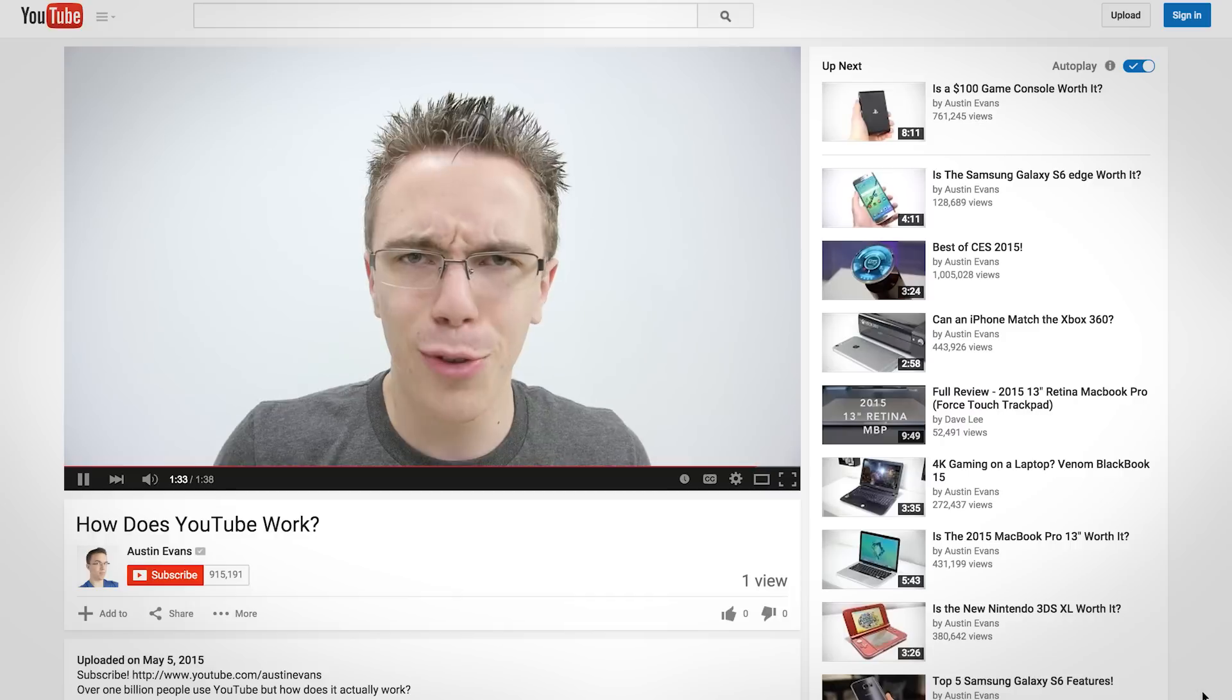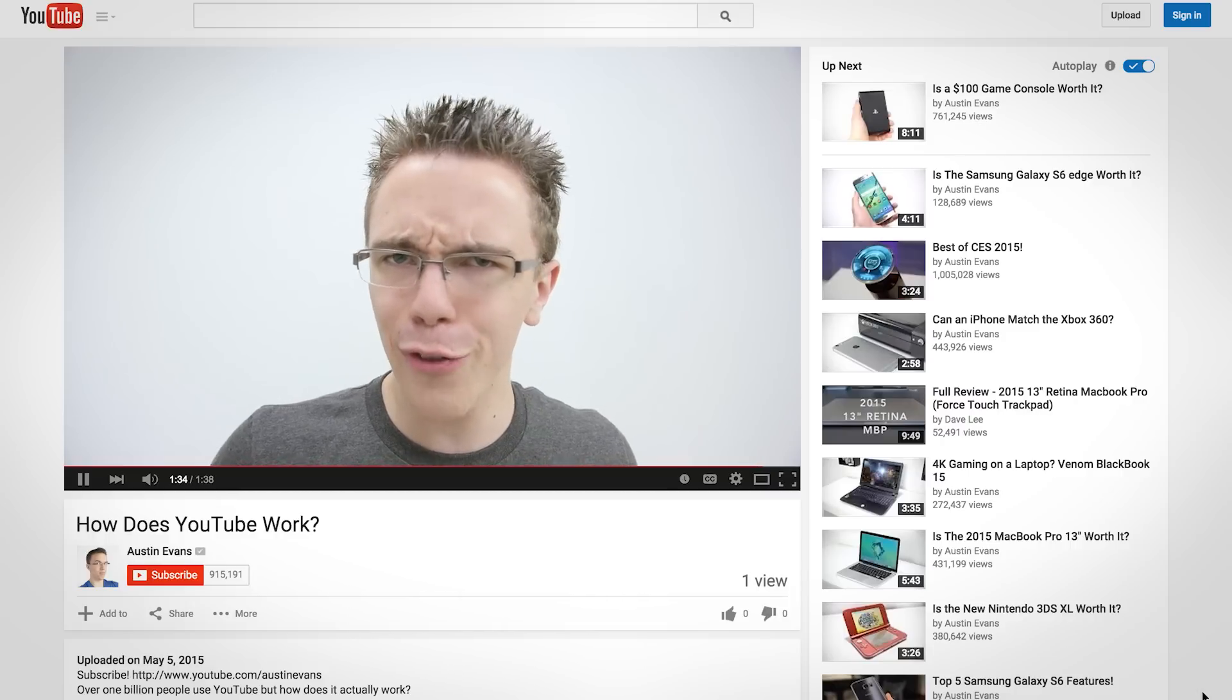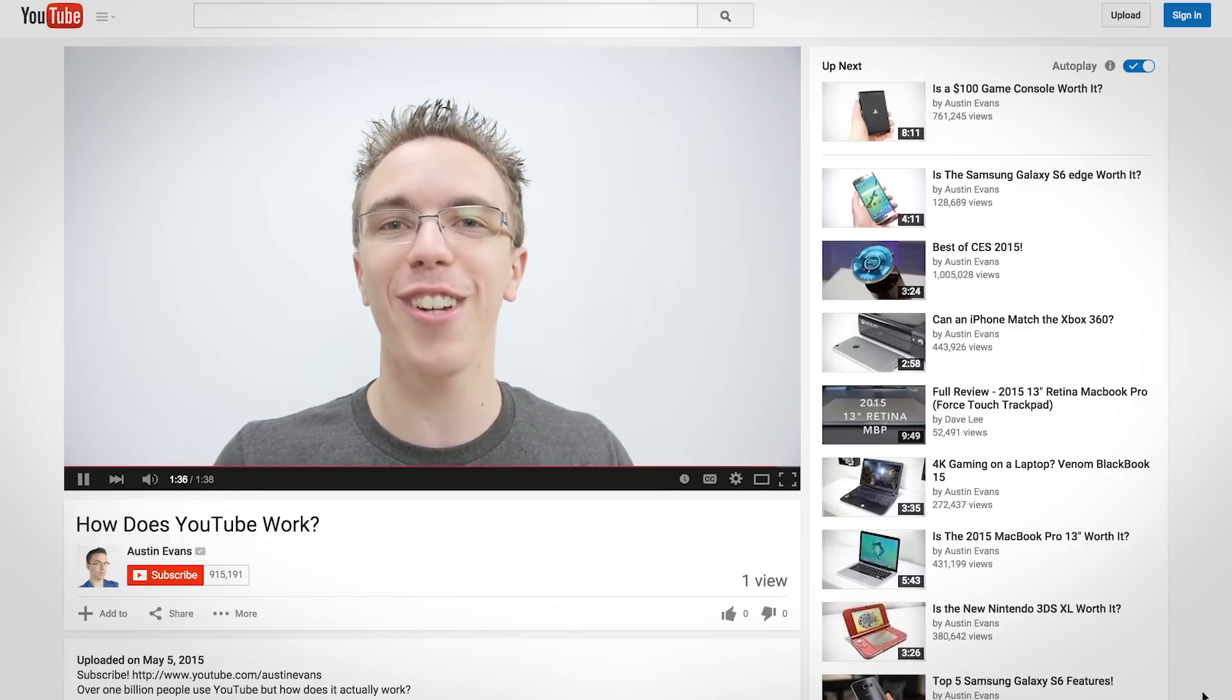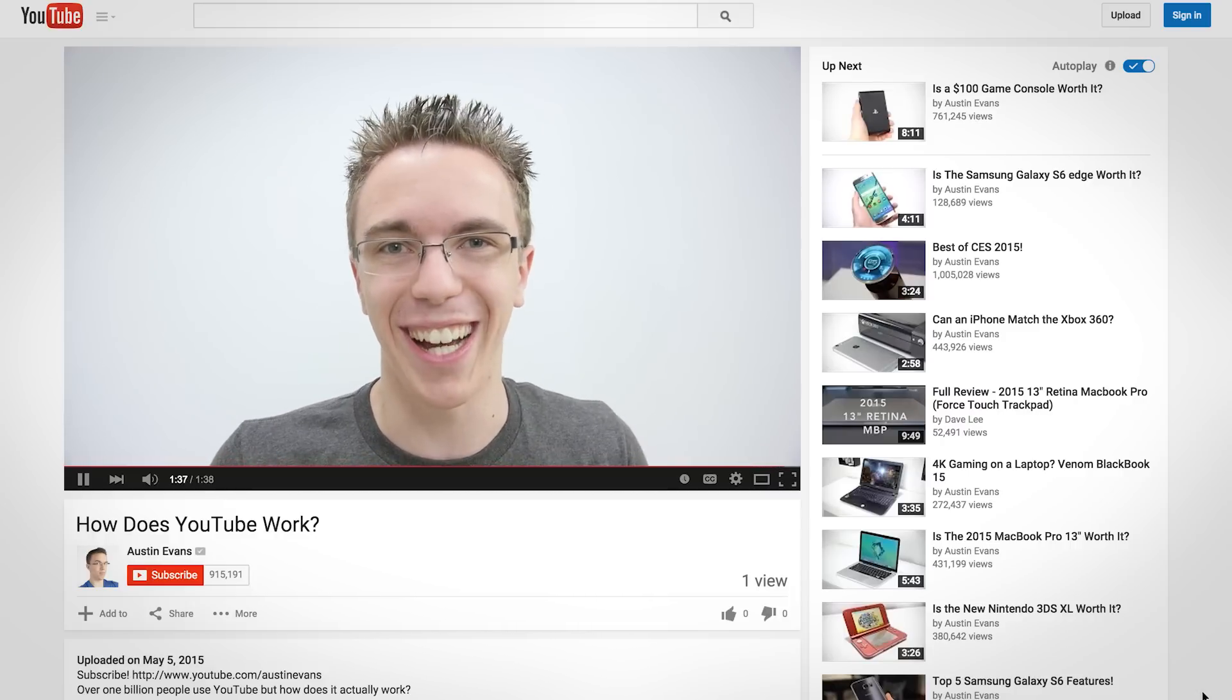That's how this video traveled from my apartment to you wherever you are in the world. If you enjoyed this video, feel free to share it and you can make the entire journey happen one more time.